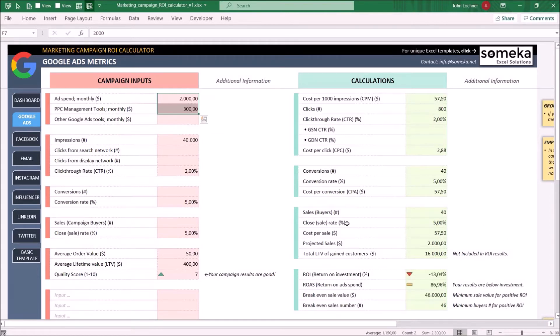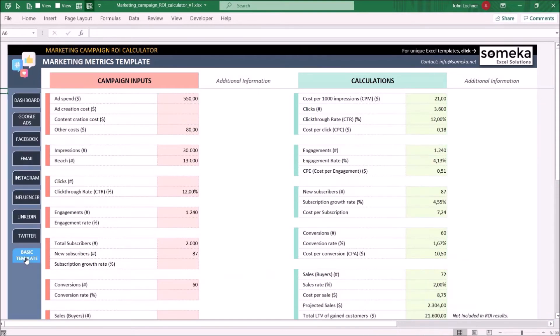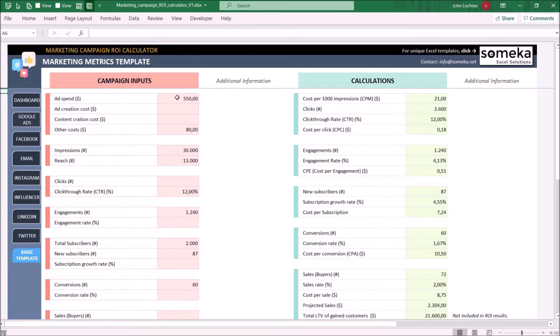If the channel you're using is not in this template, you may basically use the basic template. This sheet also consists of the same properties that other channel sheets have. Input your numbers on the left side and check your results on the right-hand side.